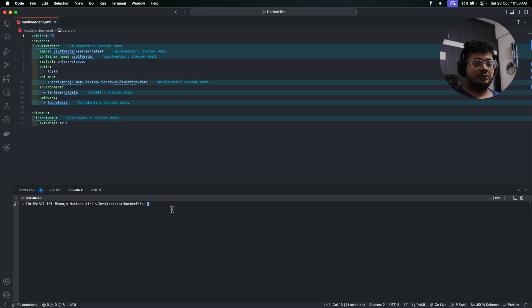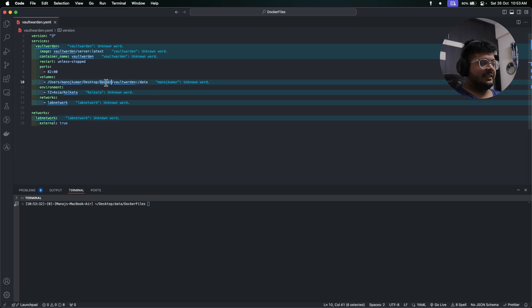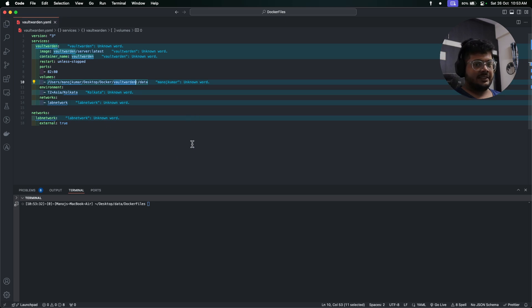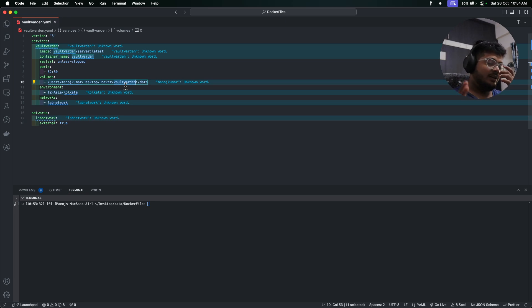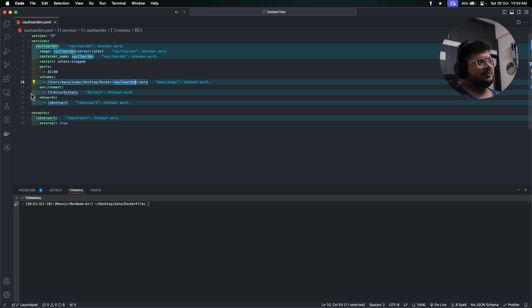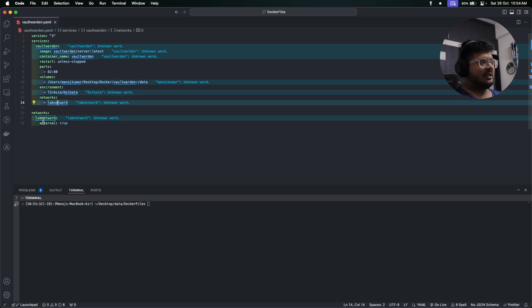As you know from my previous video, I created a docker folder. Under the docker folder I created a Vault Warden folder. I created all my other application folders and I store all the application data over there. Then this is my time zone, this is the network that I'm using, and this is the network policy. So once you have that, we'll verify whether our network is in the system or not.